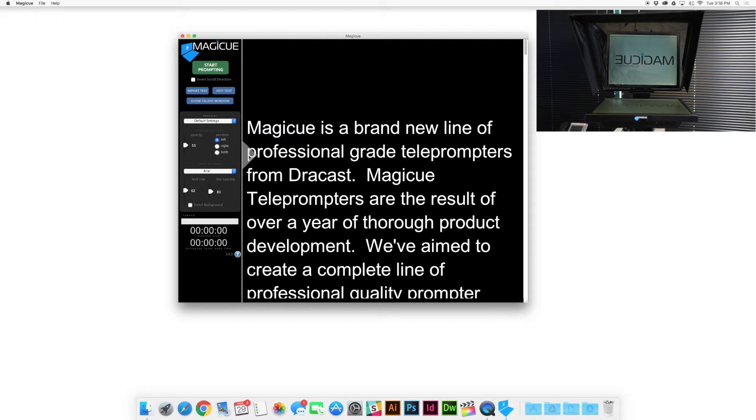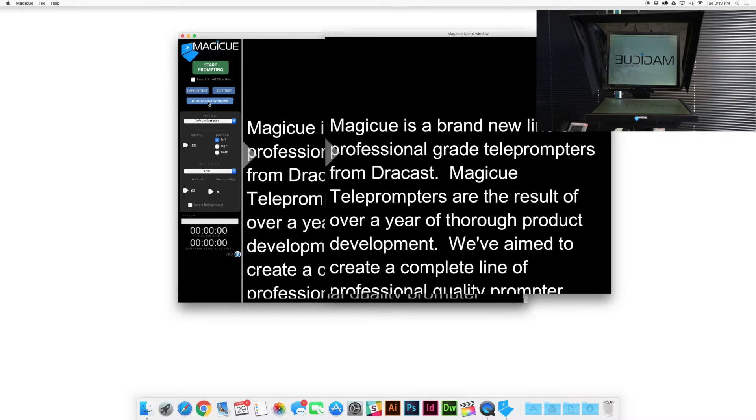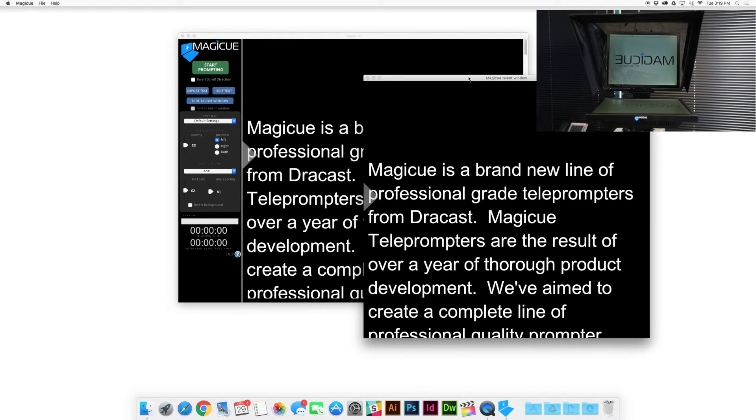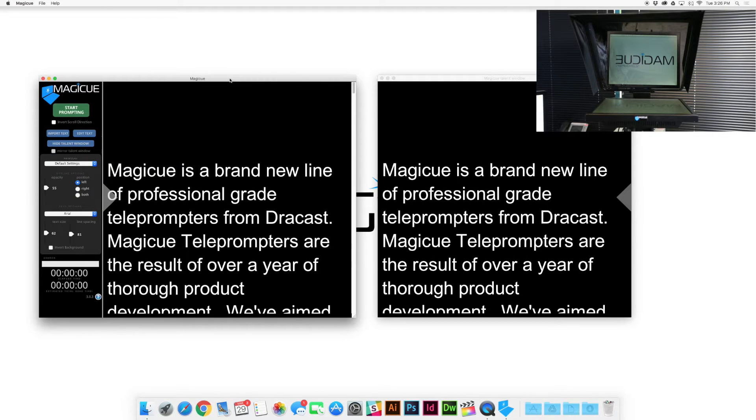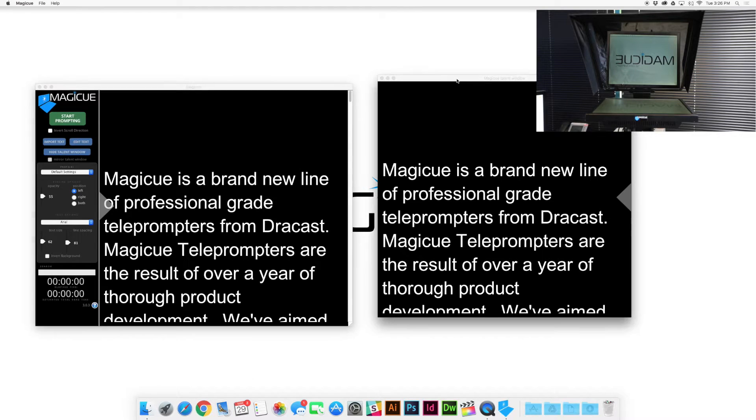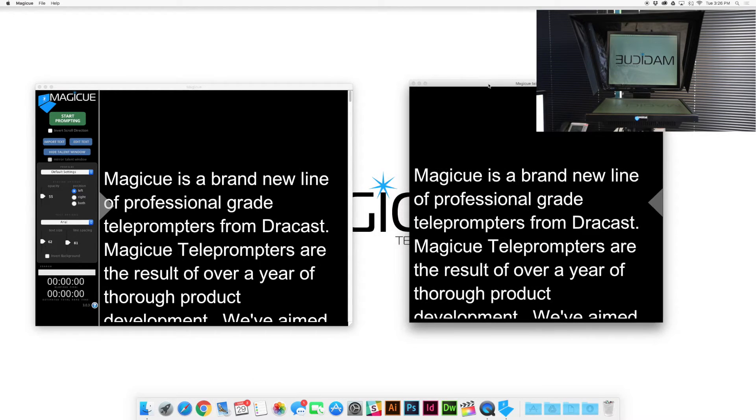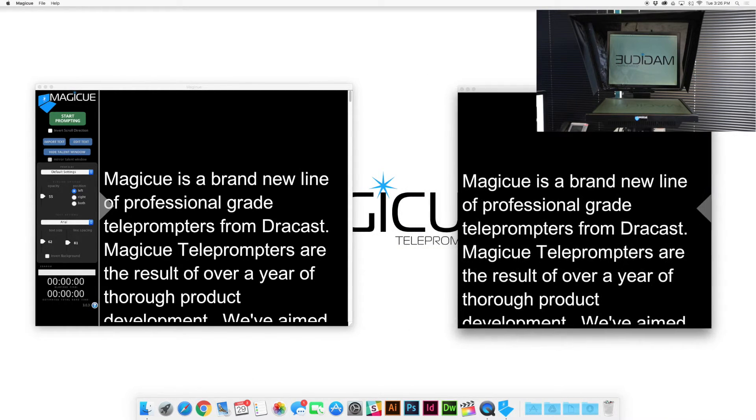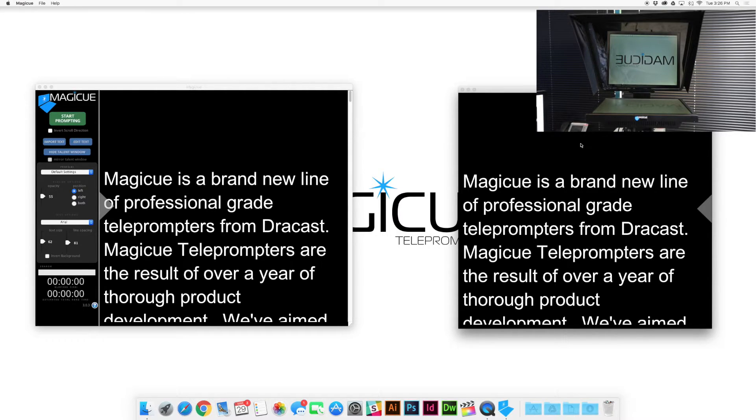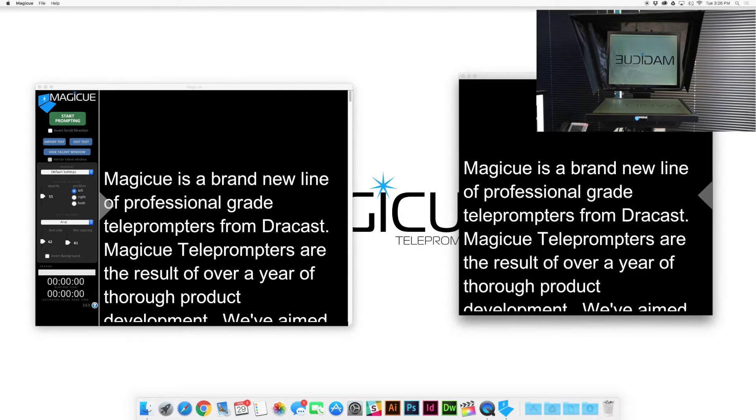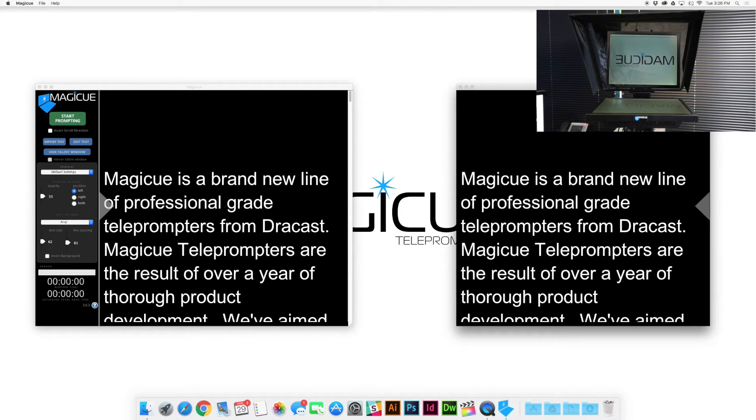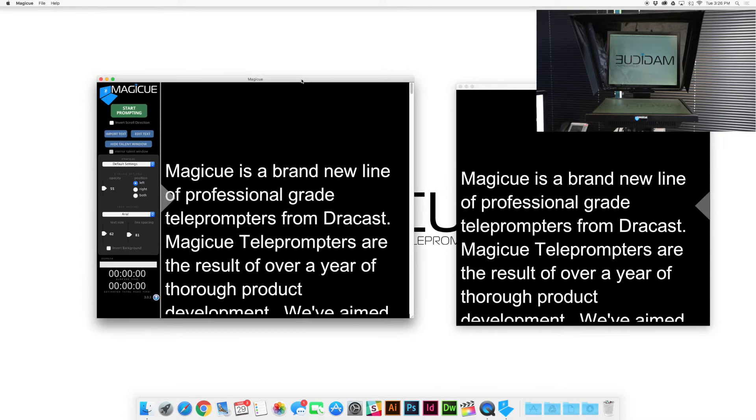Alright, once you have everything set up that way, now we need to click this button here. It's called show talent window and that's going to open up a duplicate script. Okay, so what we have here is the operator window right here and we have the talent window which is the same as the operator window except that it doesn't have a control panel down the left hand side. This window right here will live in your teleprompter and this one will stay over here on your desktop.